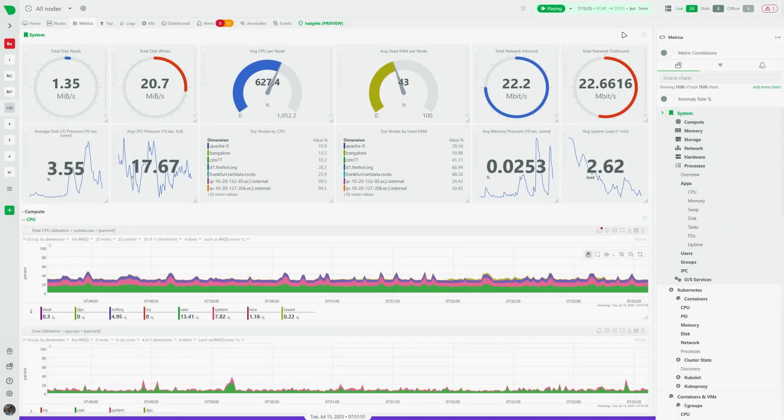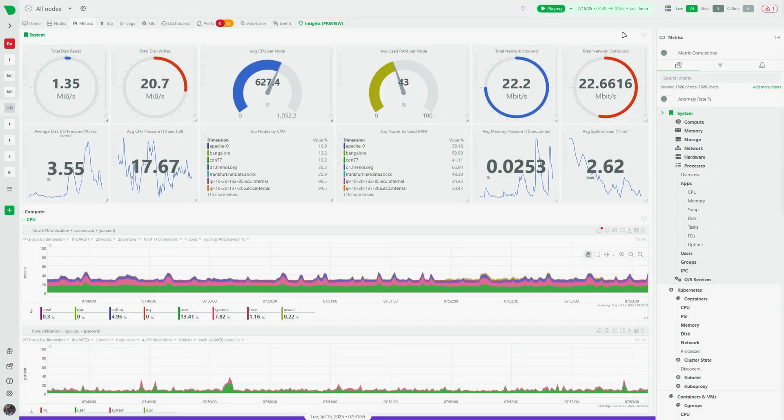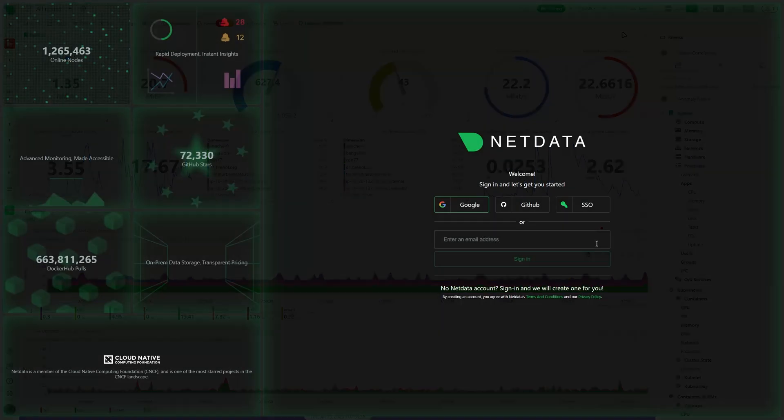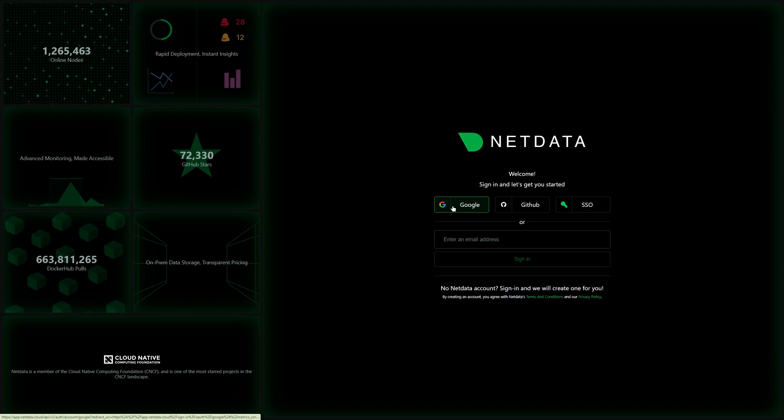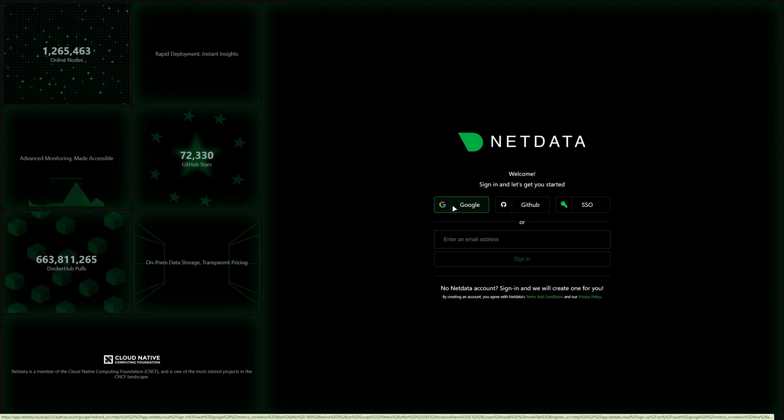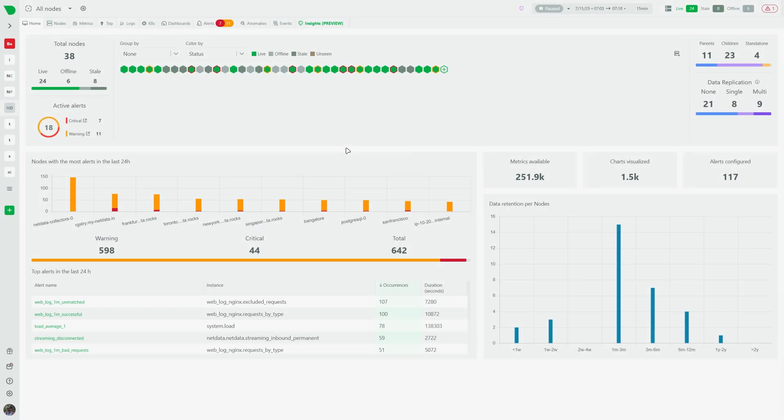Hello and welcome to our quick guide on how to get started with NetData. The first step to unlocking its power is accessing your space. This is the central hub for all your monitoring needs.